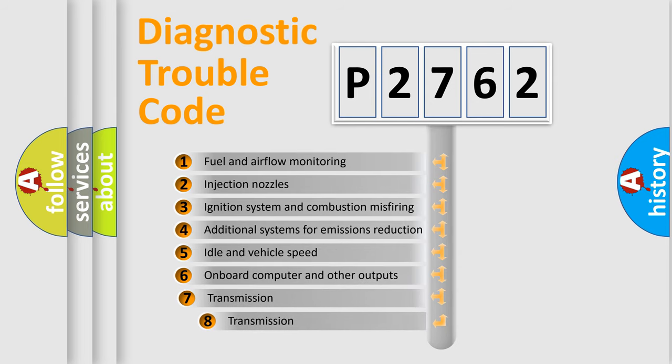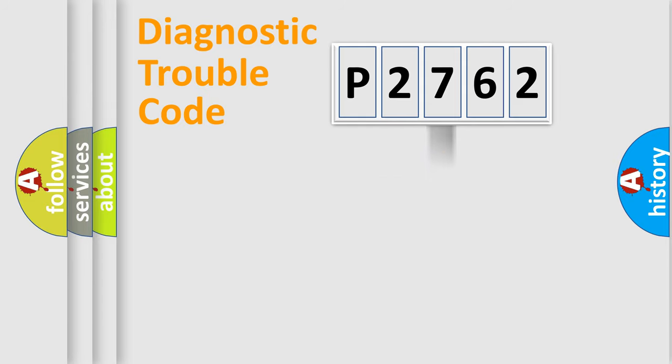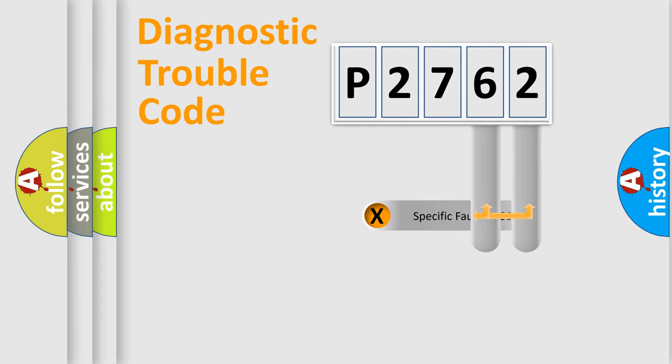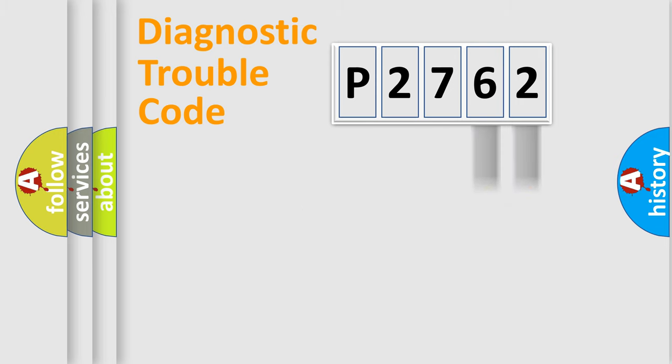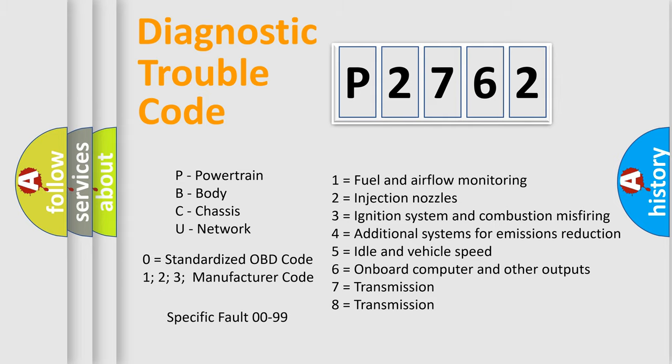The third character specifies a subset of errors. The distribution shown is valid only for the standardized DTC code. Only the last two characters define the specific fault of the group. Let's not forget that such a division is valid only if the second character code is expressed by the number zero.